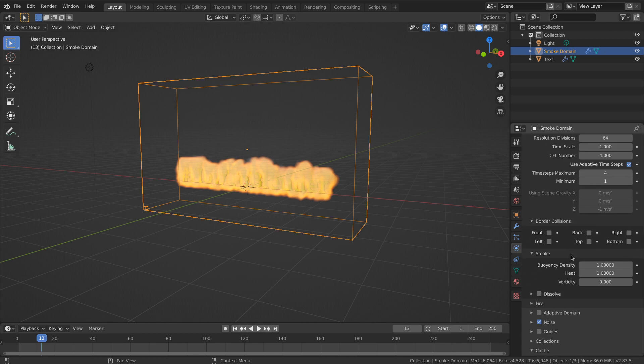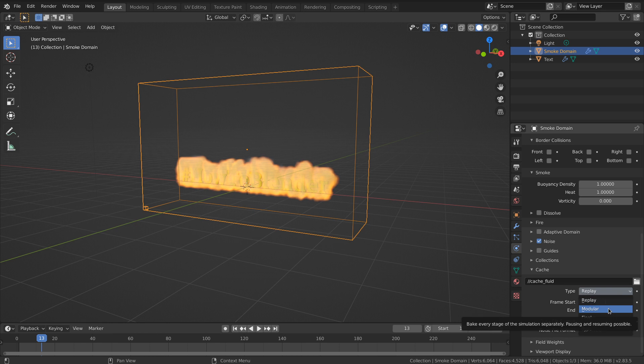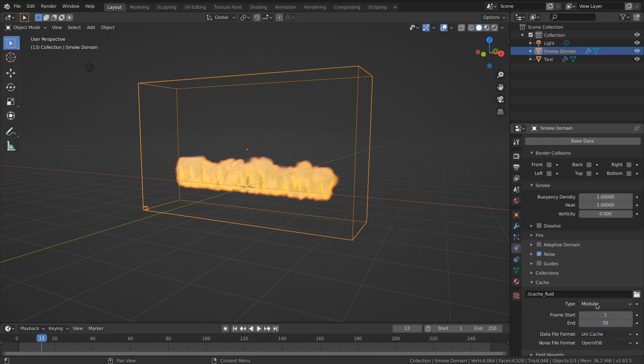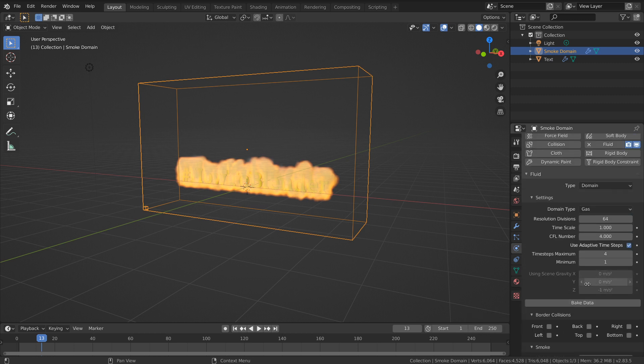But actually it's calculating everything at once. Sometimes, especially if you're doing more high-end simulations, you may want to go modular. That means you can bake individual parts.